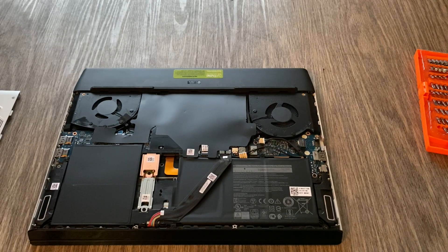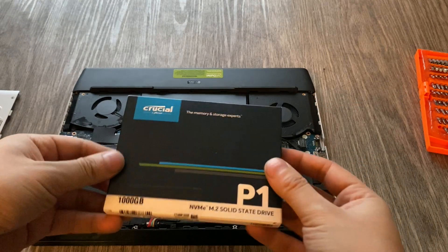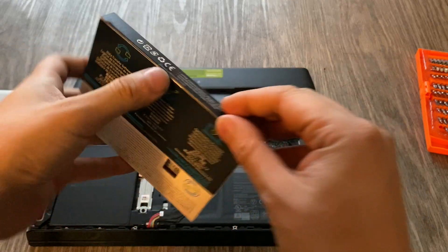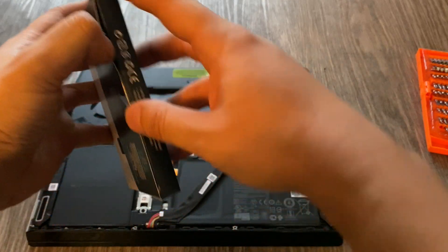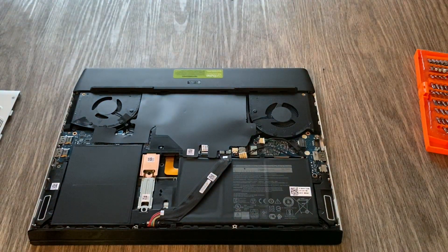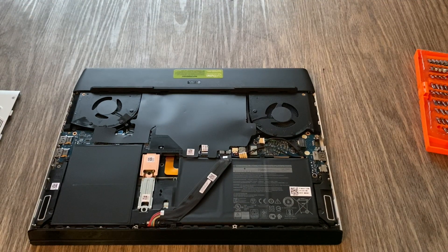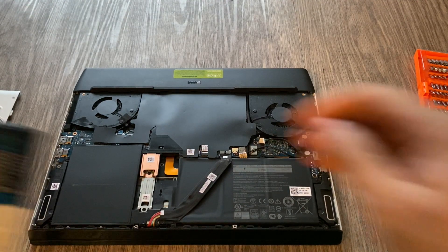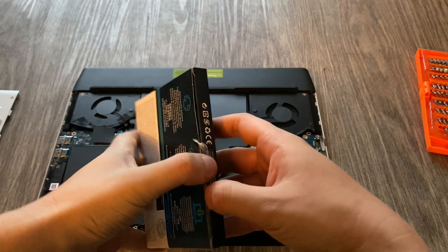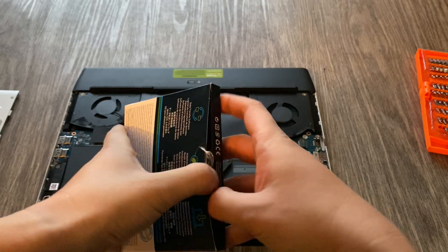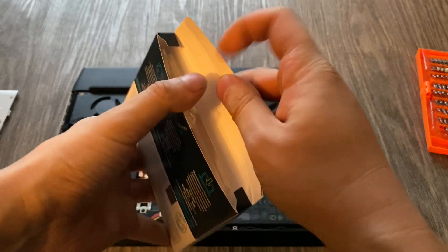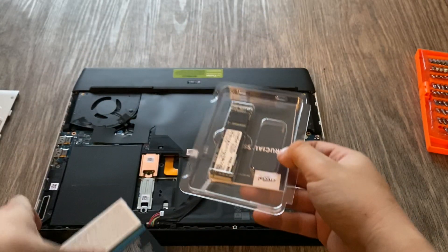So we're actually going to install this 1TB SSD, this Crucial, which I think is a good deal on Amazon, and, you know, it's about, like, 70 bucks. For 70 bucks, you get a 1TB M2 SSD. Probably the best value you can get on Amazon, so I just got this one.